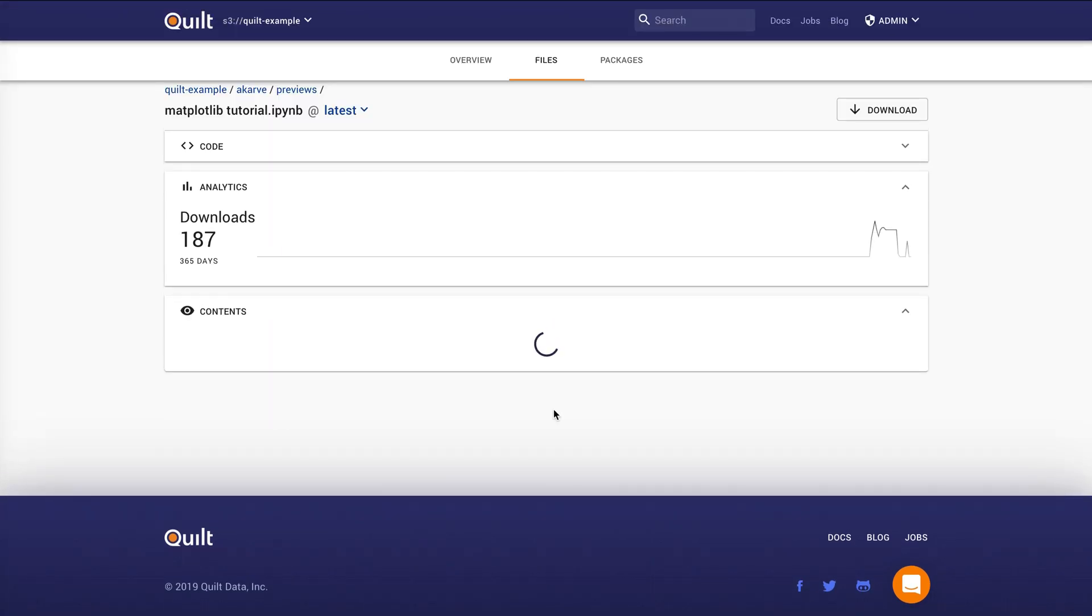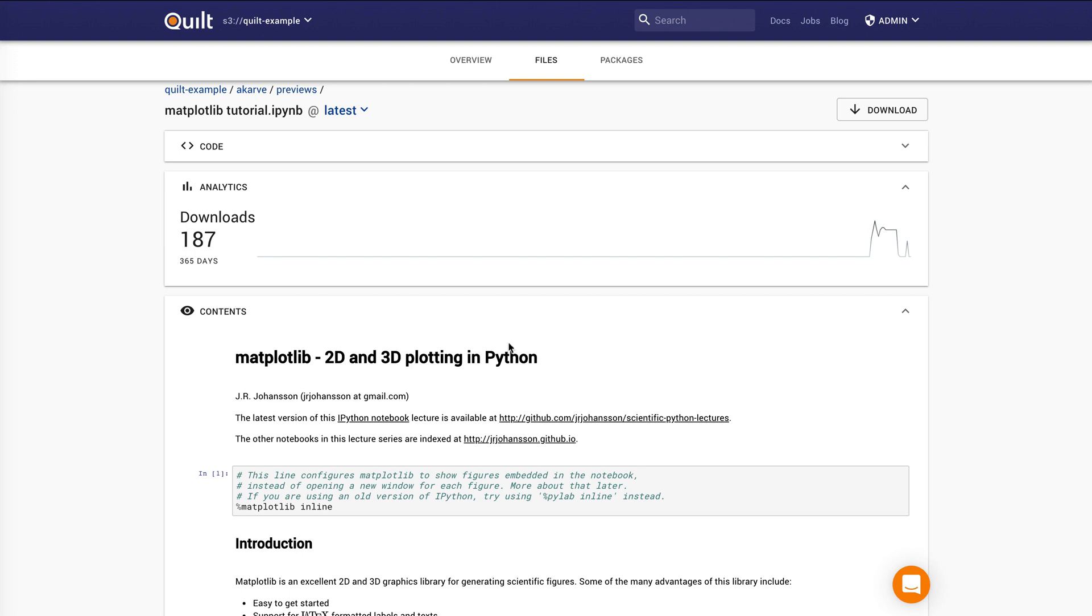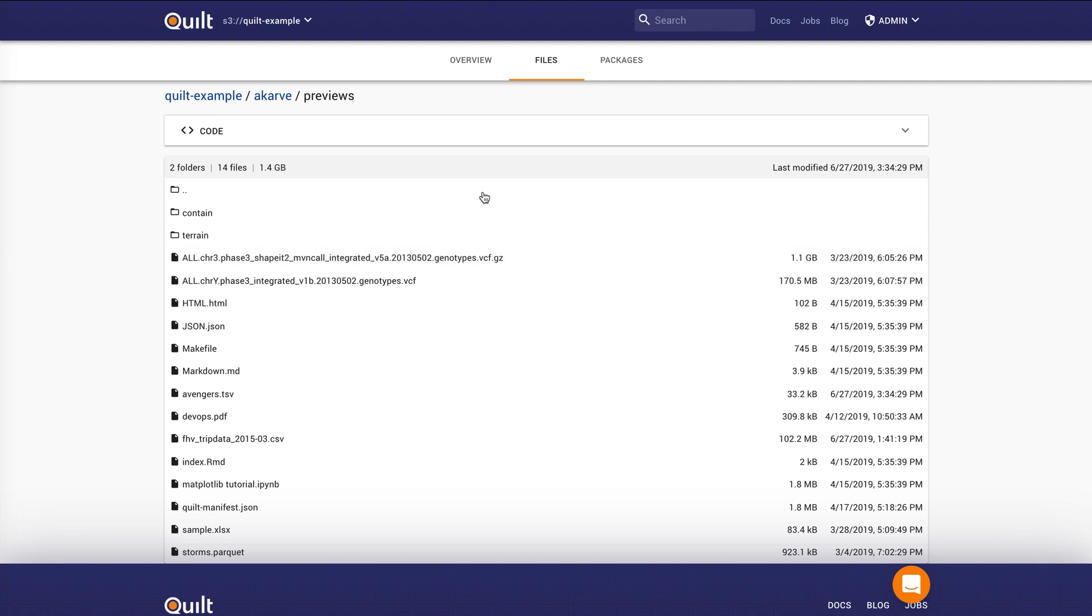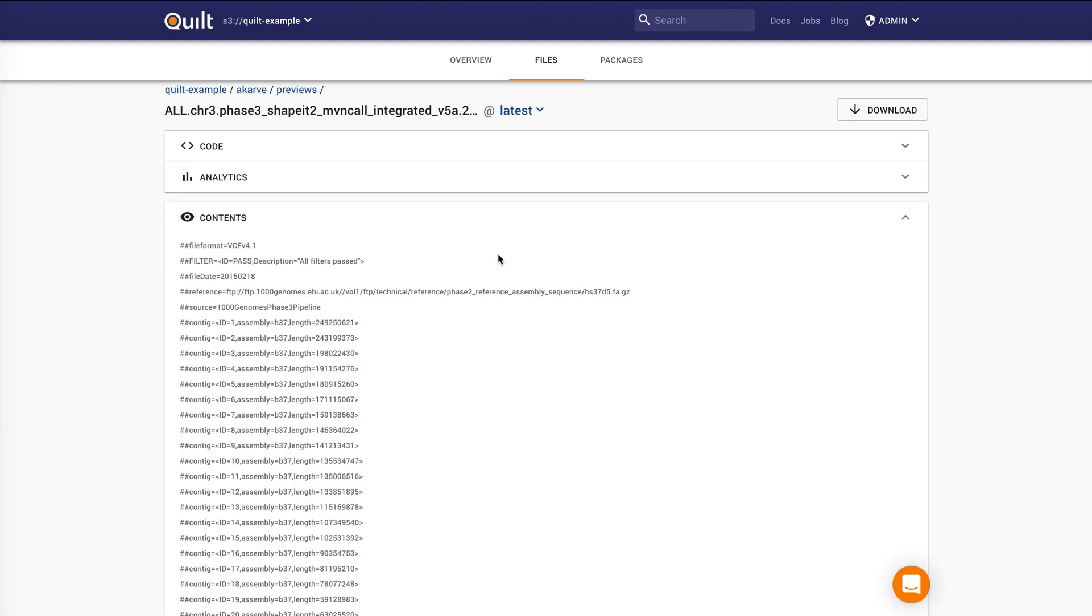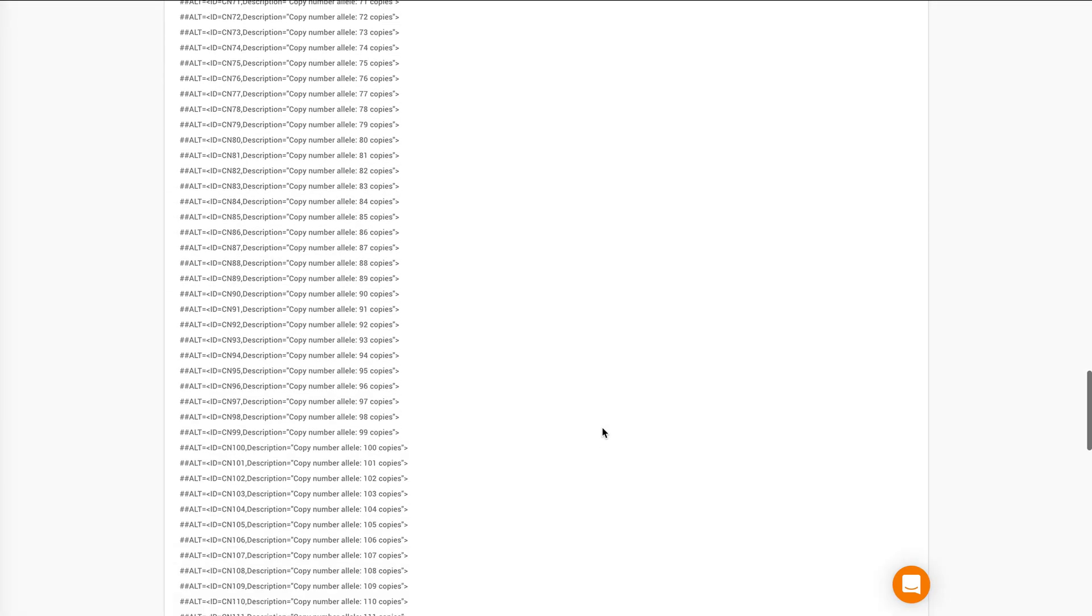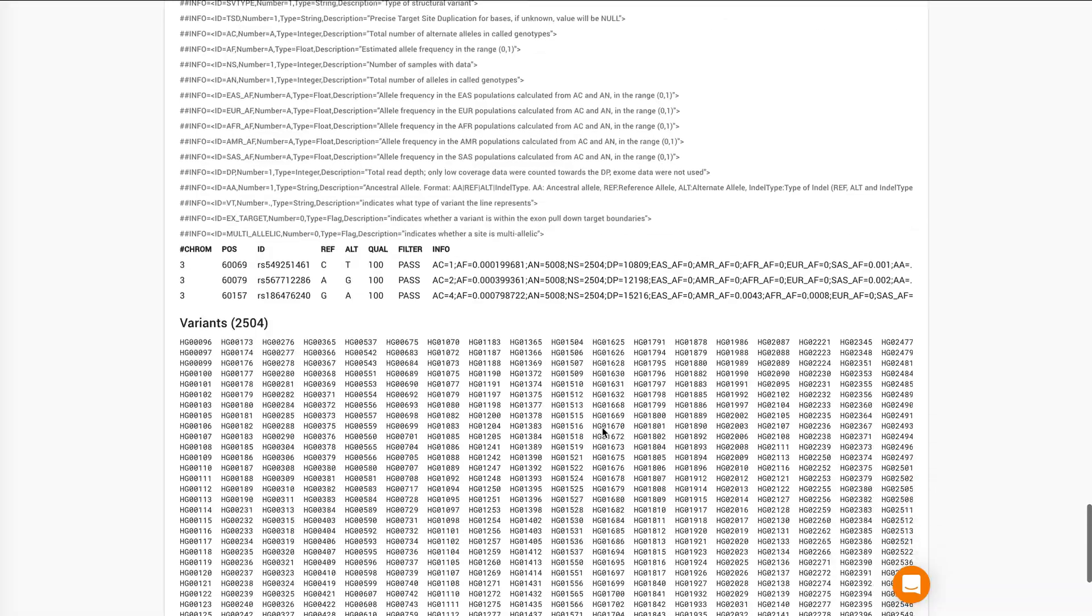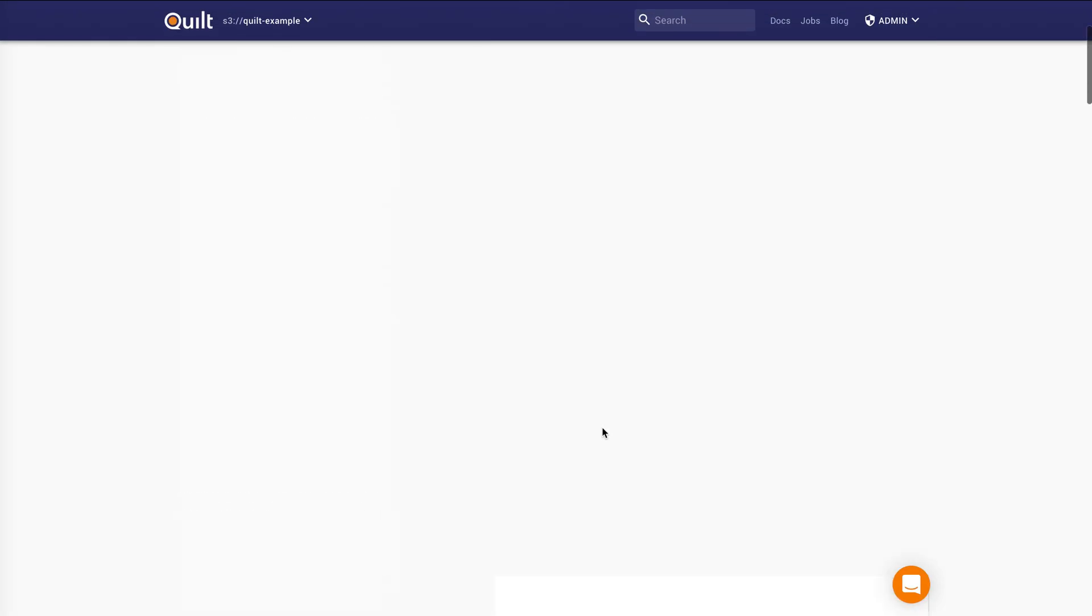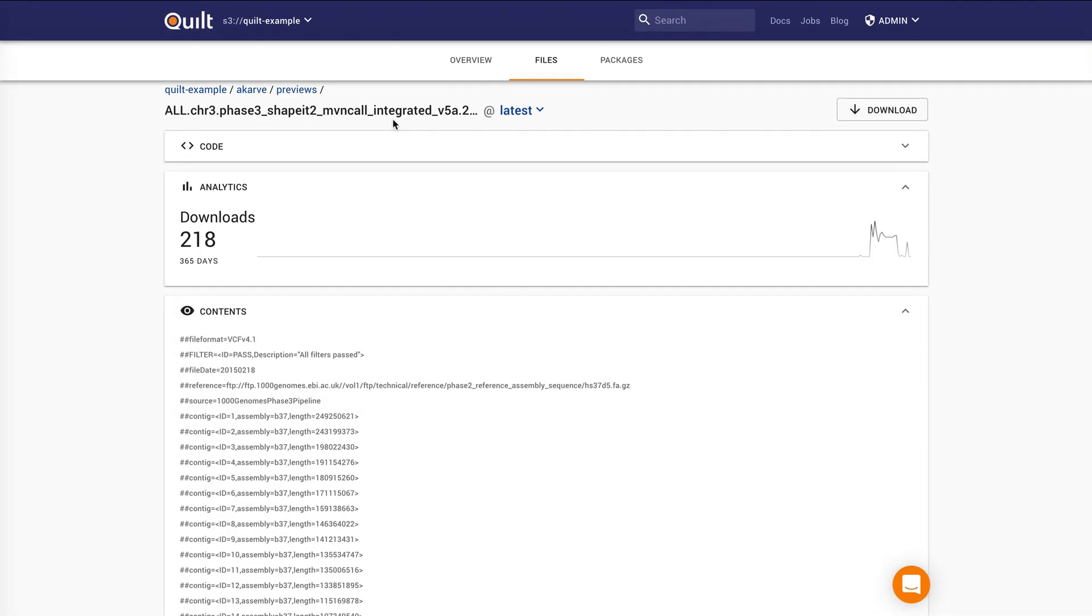The key point here is that even if you have a really large file, let's take, for example, this VCF file. This is a file that's common in Biotech. It's a gigabyte in size, it's zipped. You get, first of all, a really simple URL that you can share for that file, and you can also preview really large files on the web. So even though this is a gig zipped, I'm able to peek into it and see what the contents of that file are.